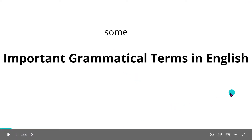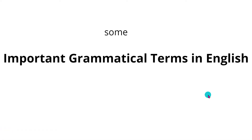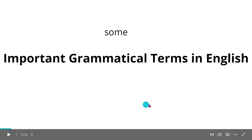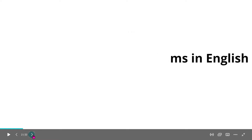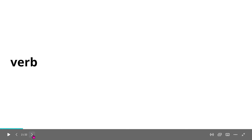Hi, this is Tutor Ses again and we're going to define some important grammatical terms in English. Let's start with the verb.